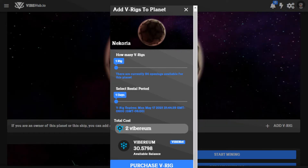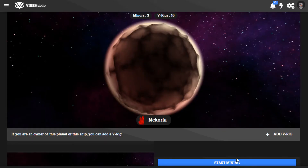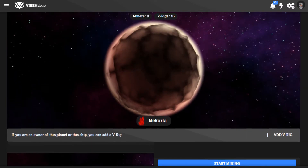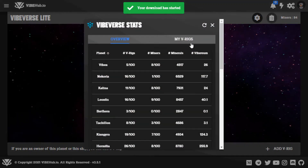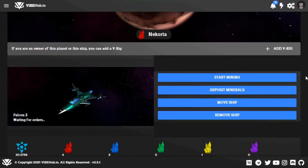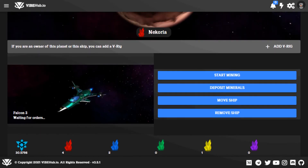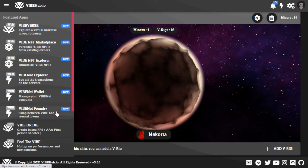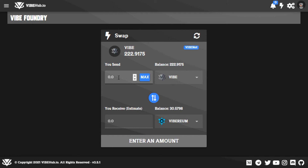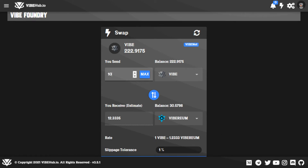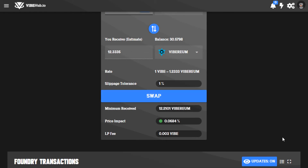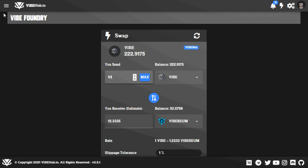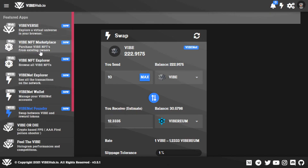For a general overview of what we just covered: click on the top right to see all the mining stats. Scroll down and you'll see all your ships, where they are in and out. Start mining, deposit minerals, then go back to the foundry. Put in 10 vibe and you get 12.3 vibrium — really simple. Instant transactions, no gas fees on the Vibe Net Foundry.